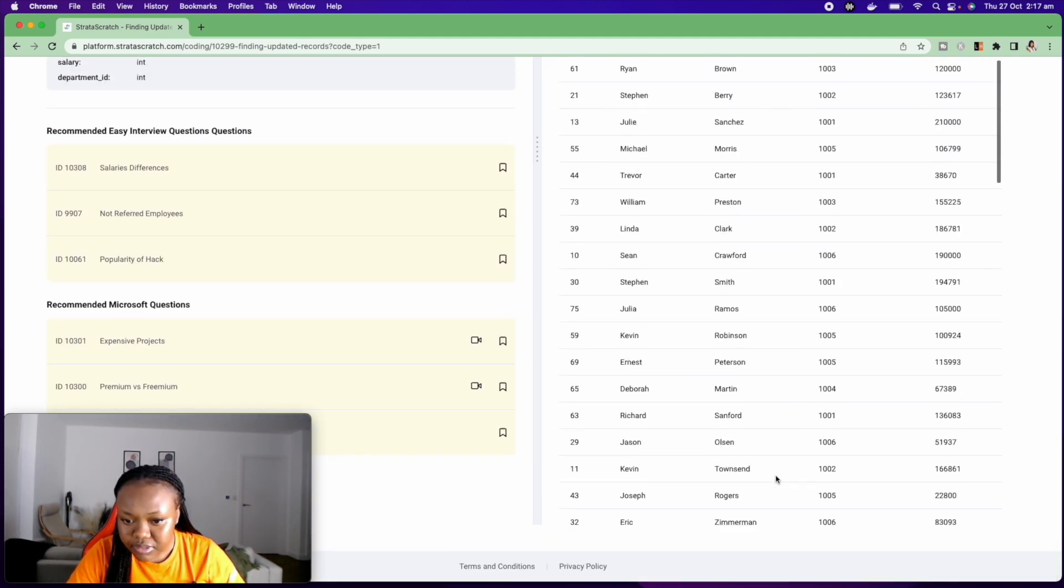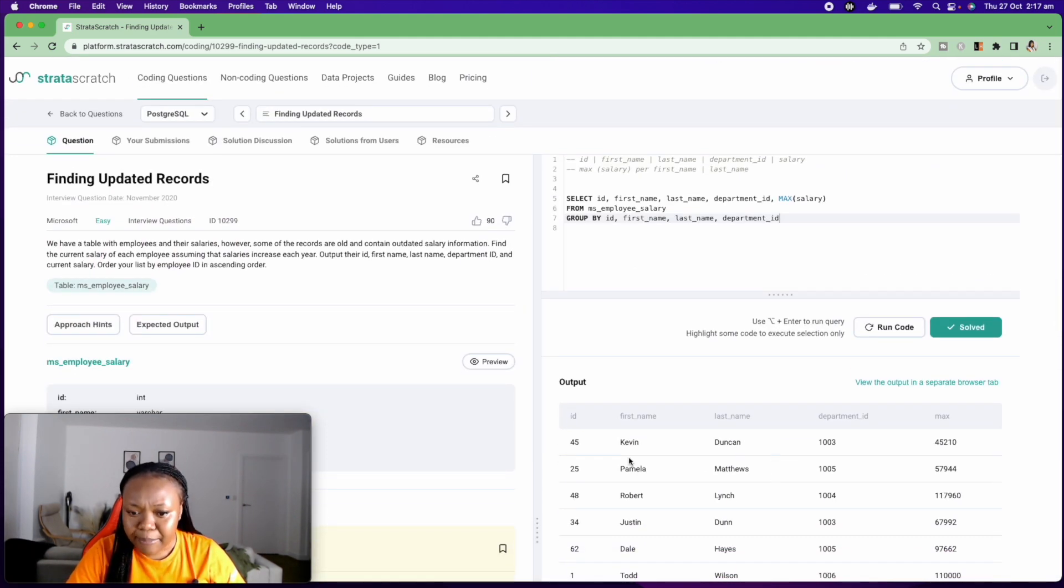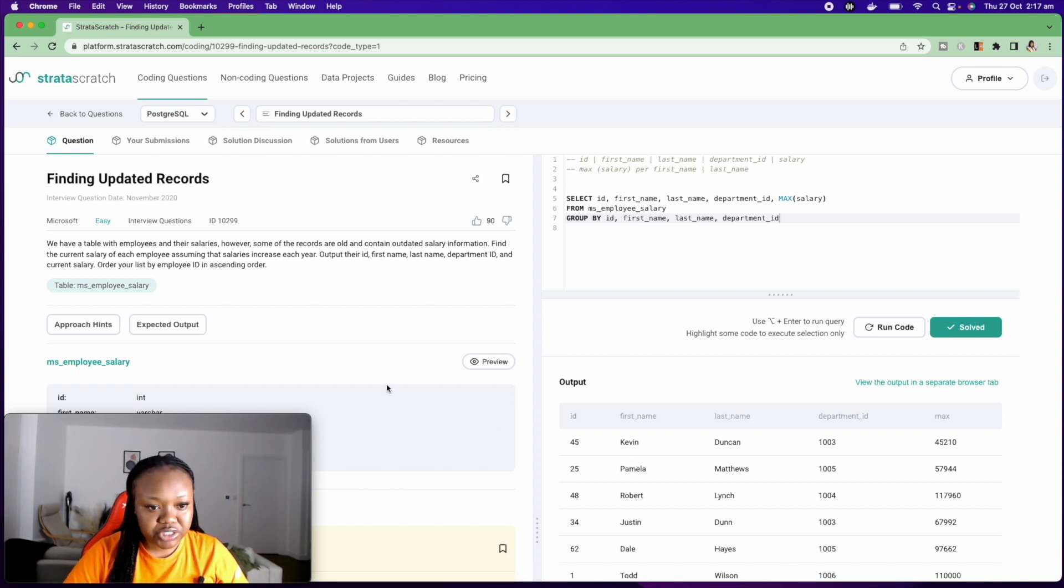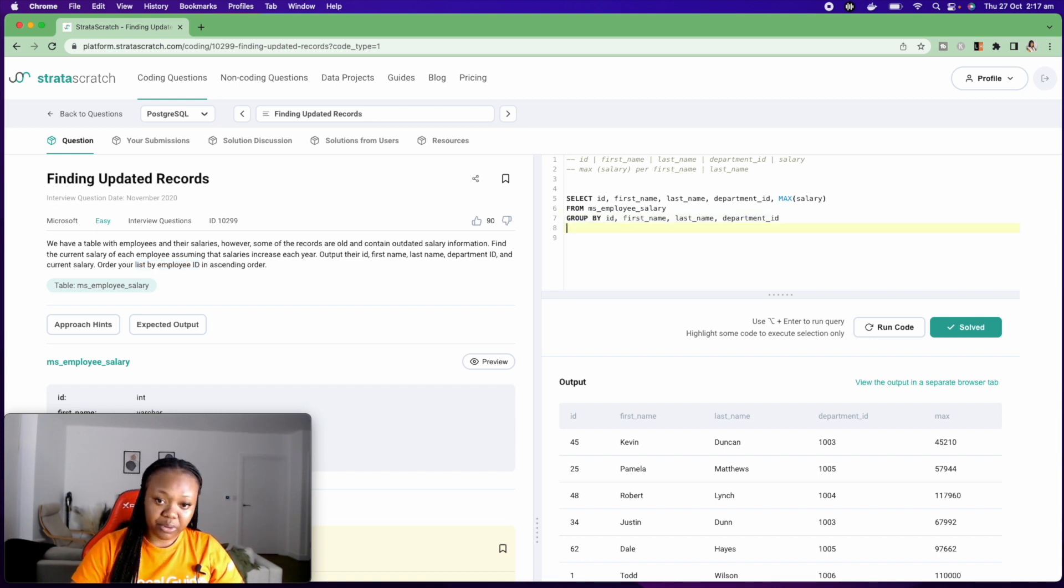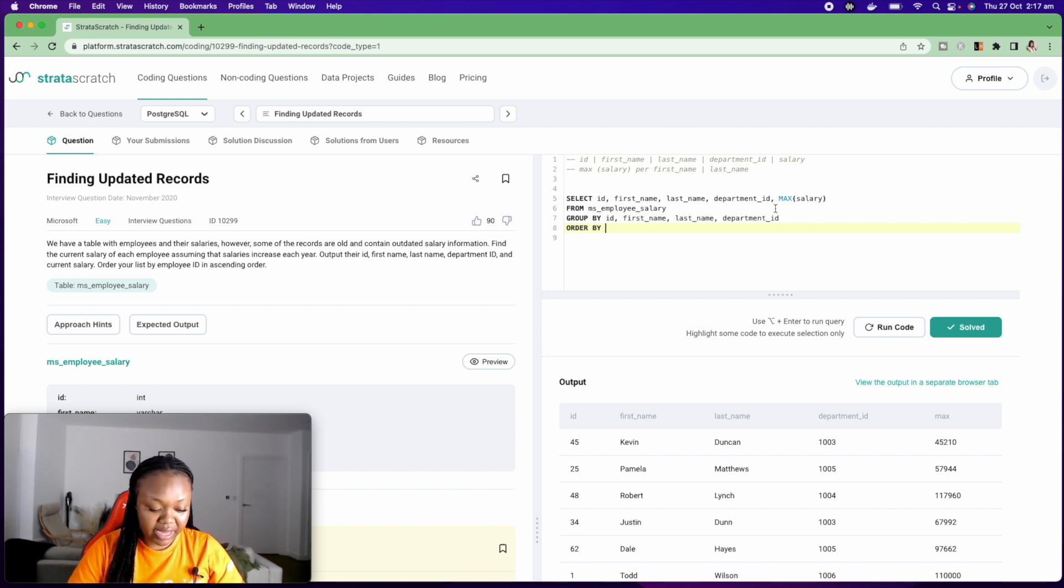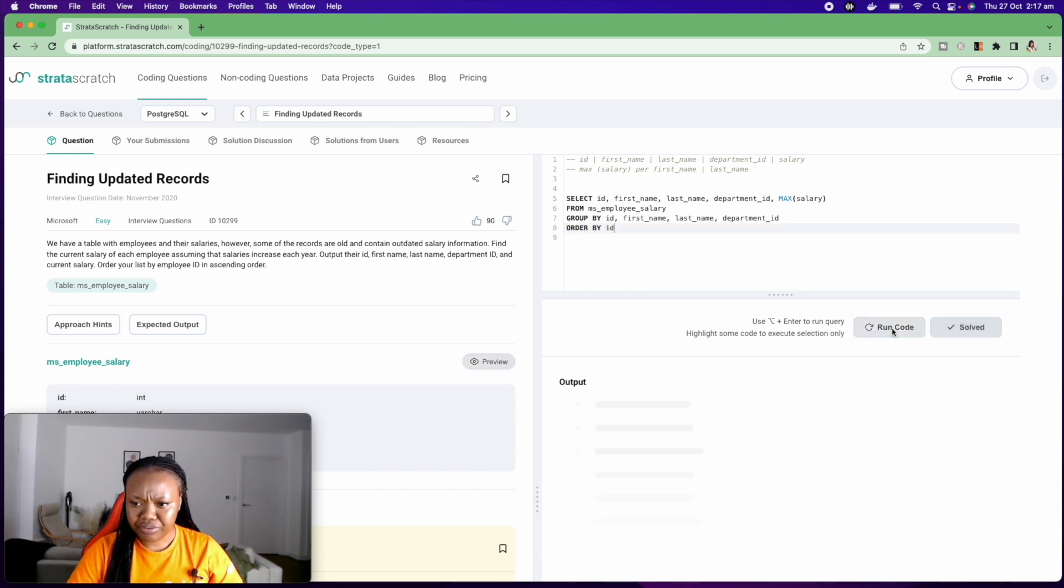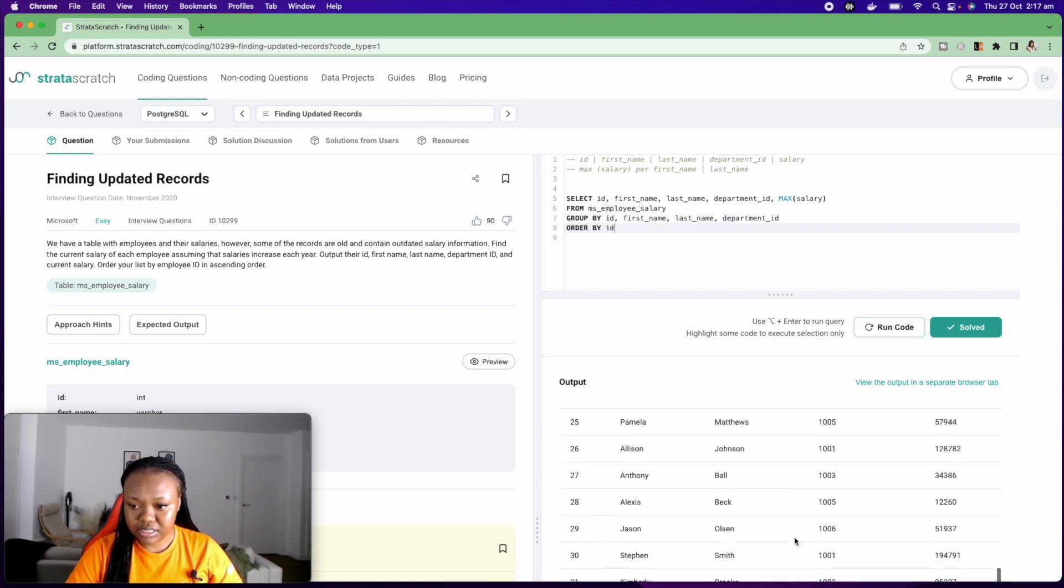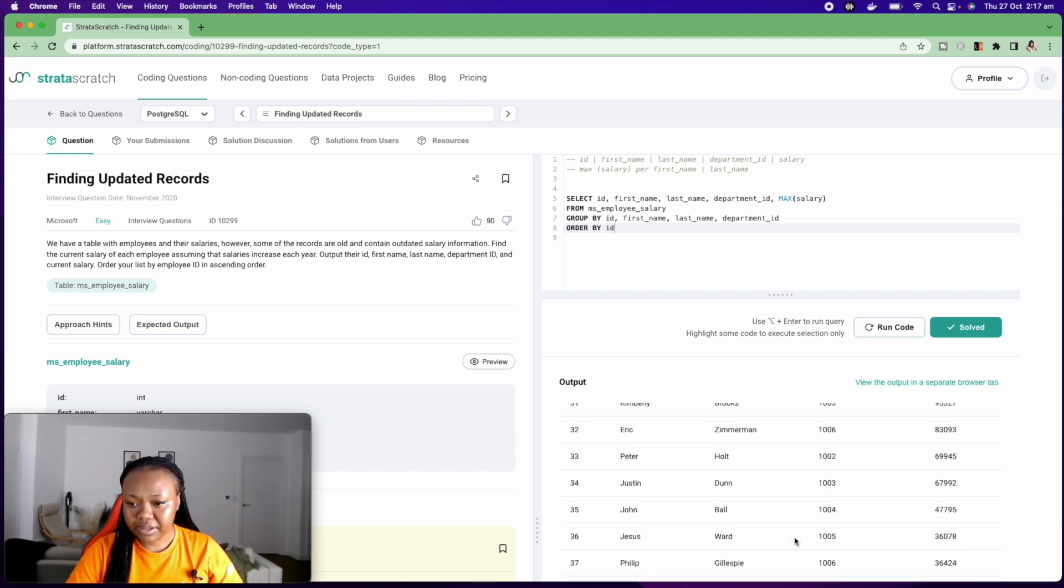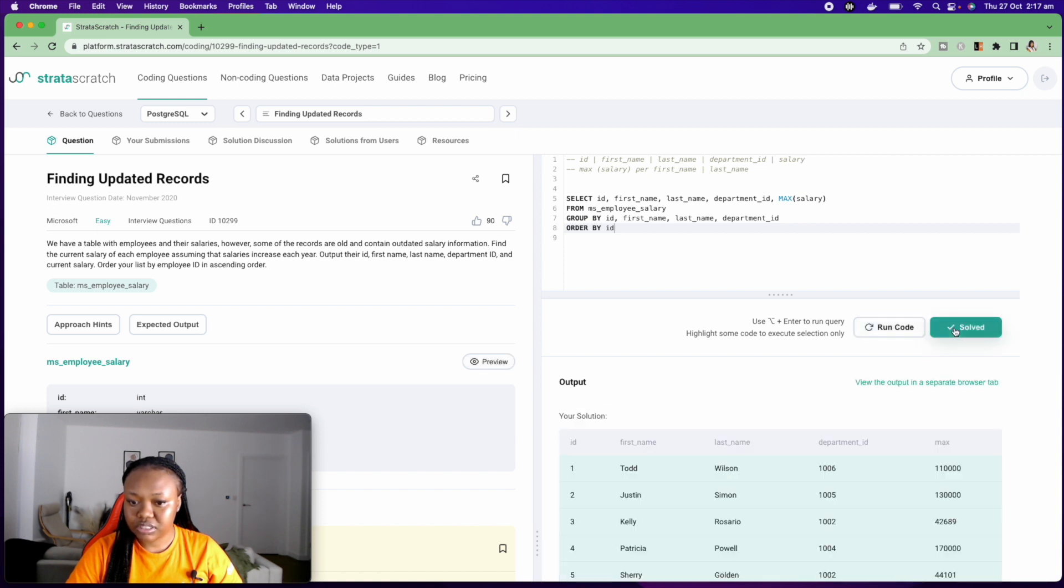It looks good, but I'm not going to leave this as the solution because the question says to order my list by employee ID. So I'm going to go ahead and ORDER BY employee ID, which is ID. Now if I run this, yeah. And let me click on solved.